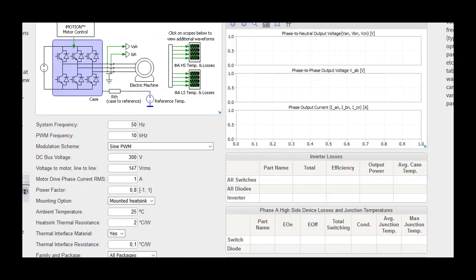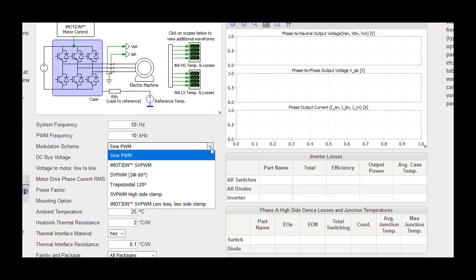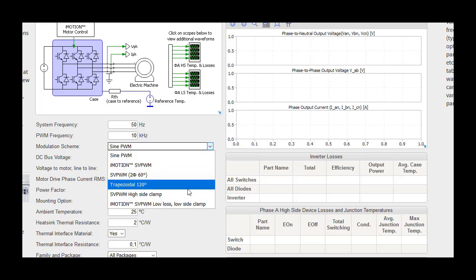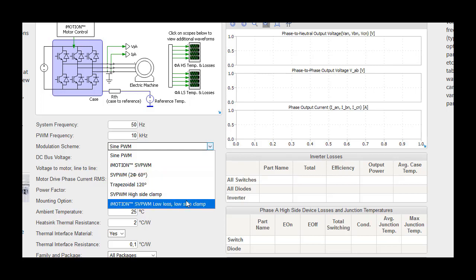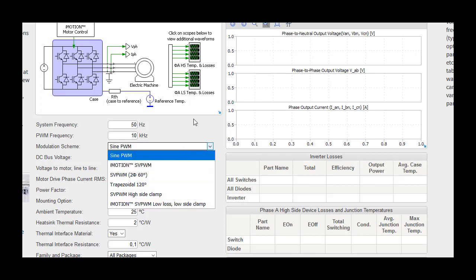All input parameters must be filled in before parts are selected, as the available parts list is determined by DC bus voltage and the package filtering option. There are several modulation schemes available for sine wave current operation and square wave current operation in the simulation tool.